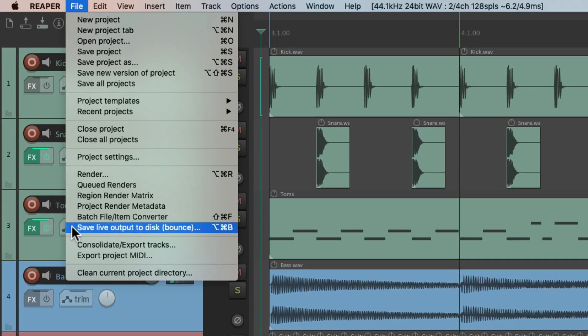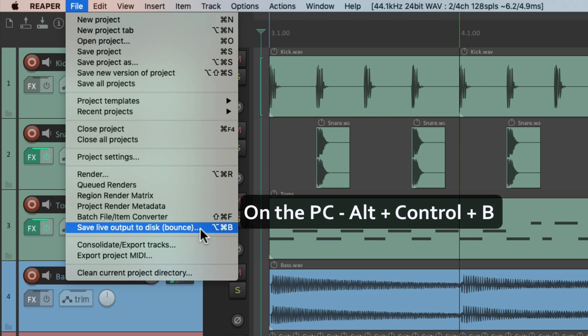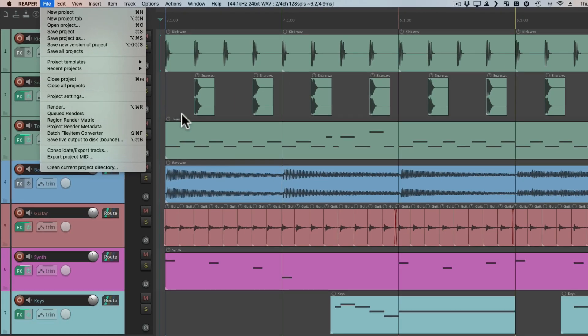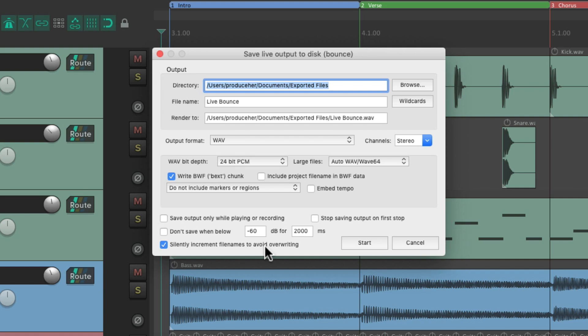We can also choose to save live output to disk, or bounce, with this action. The keyboard shortcut on PC is Alt+Ctrl+B and on Mac it's Option+Cmd+B. Choose that and we can bounce or save live output to disk from this dialog — just hit Start and everything we play in Reaper is going to record to a file.